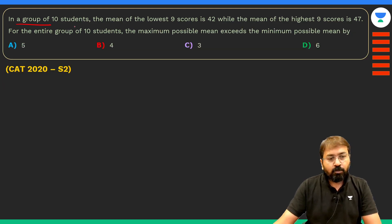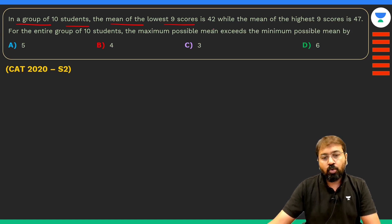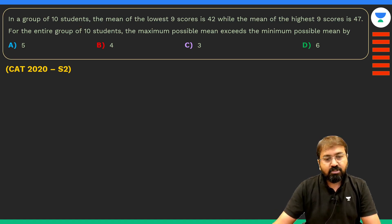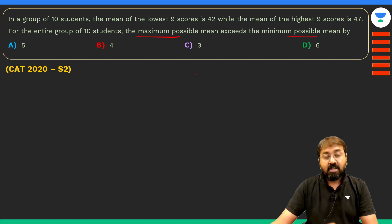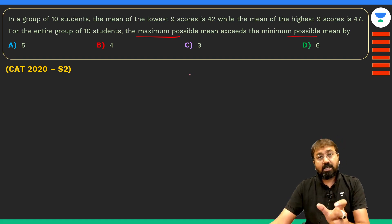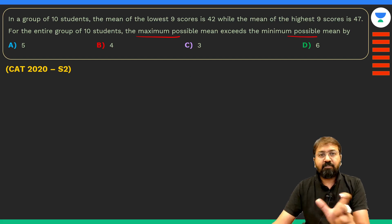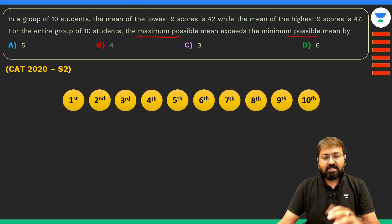The first question: in a group of 10 students, the mean of the lowest 9 scores is 42 while the mean of the highest 9 scores is 47. For the entire group of 10 students, the maximum possible mean exceeds the minimum possible mean by how much? We need to find both values and identify the difference.